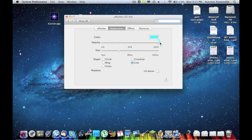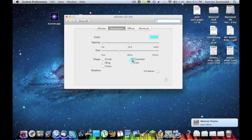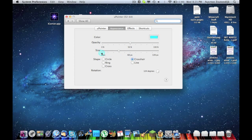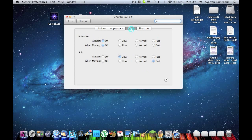Change the opacity, make it darker or lighter. Change the shape — I personally don't like the line. Crosshair is my favorite. See that spinning? When I stop, it spins slow, and when I'm moving, it spins a little bit faster. That goes to effects — I can choose spin. So at rest it spins slow, when moving it spins fast.